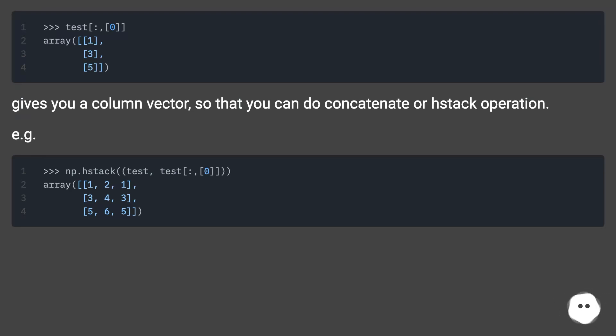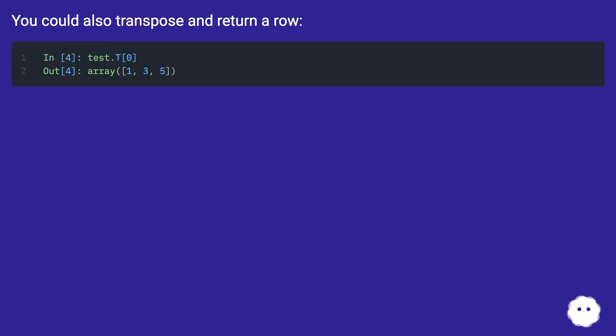For example, you could also transpose and return a row.